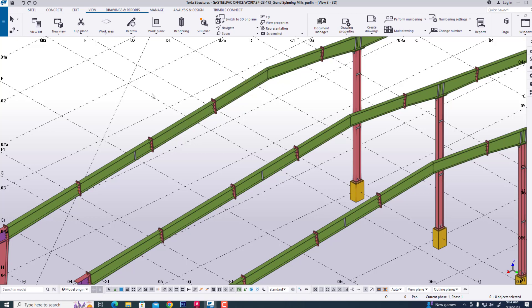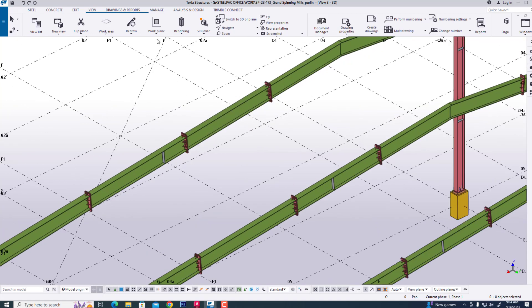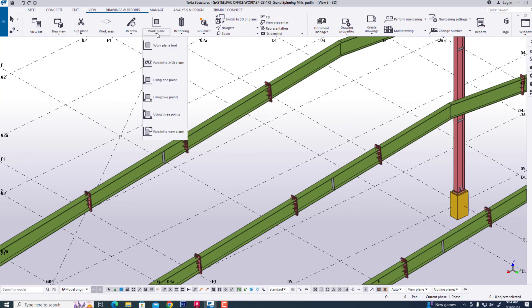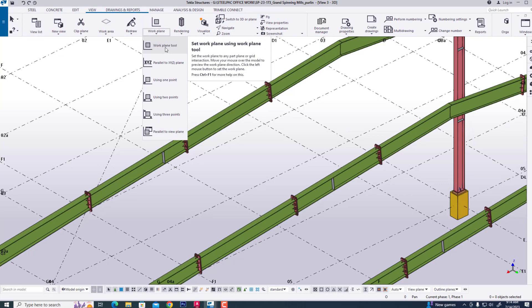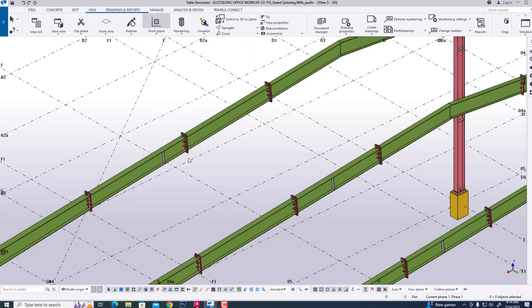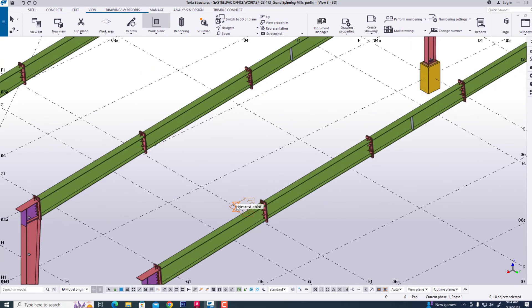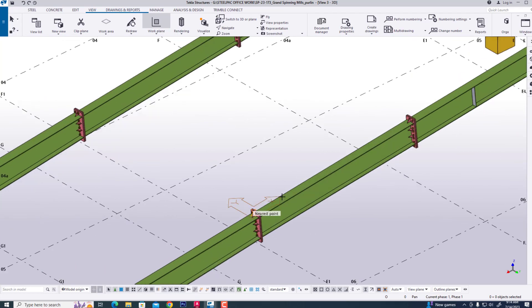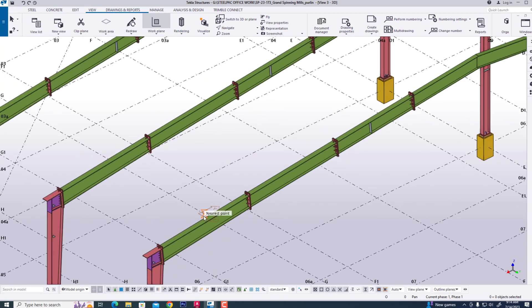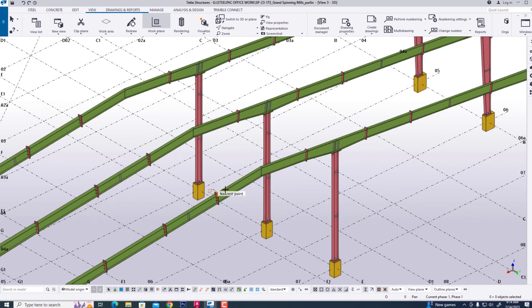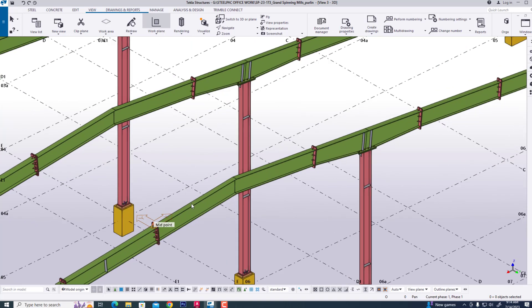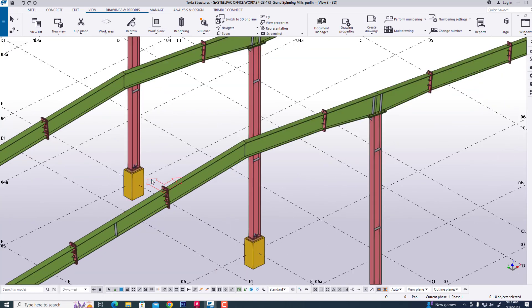Now we are setting our work plan. Go to view and work plan. Now click this and we set this work plan.